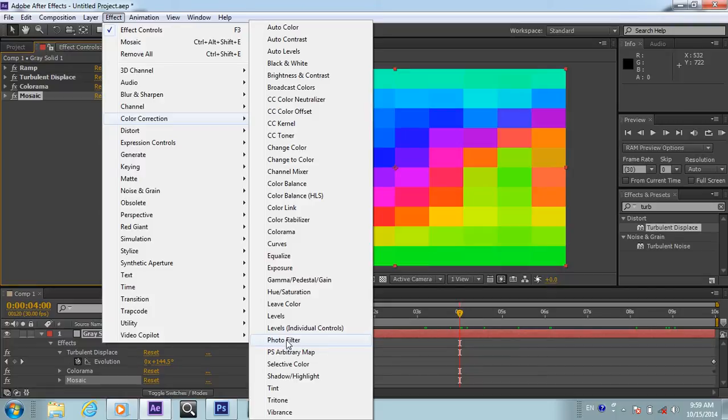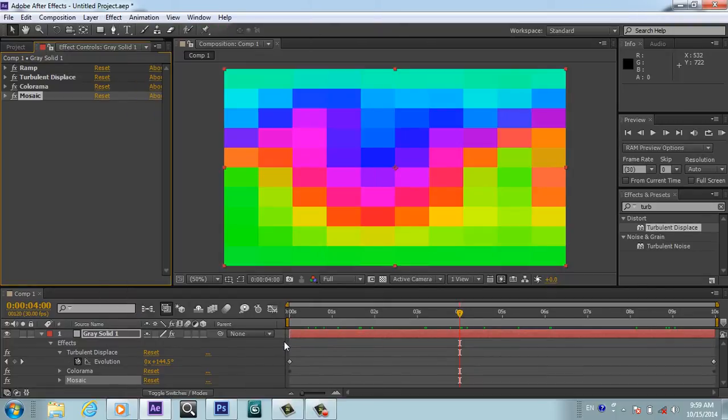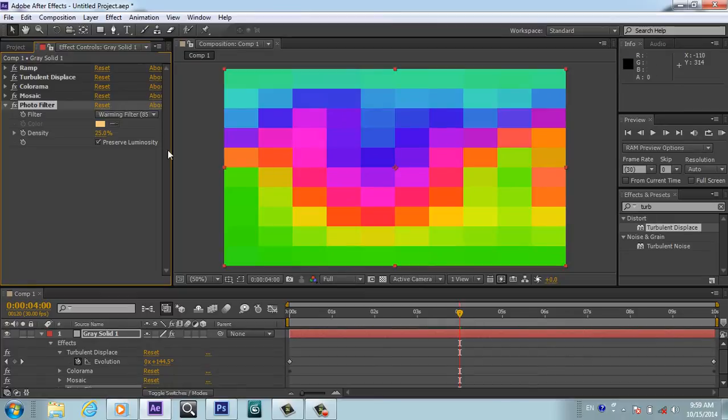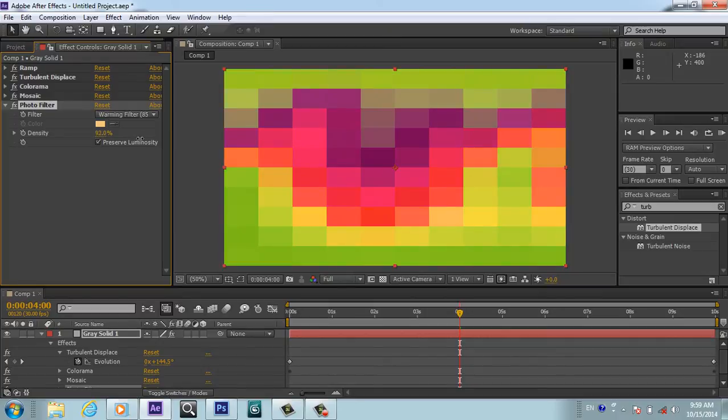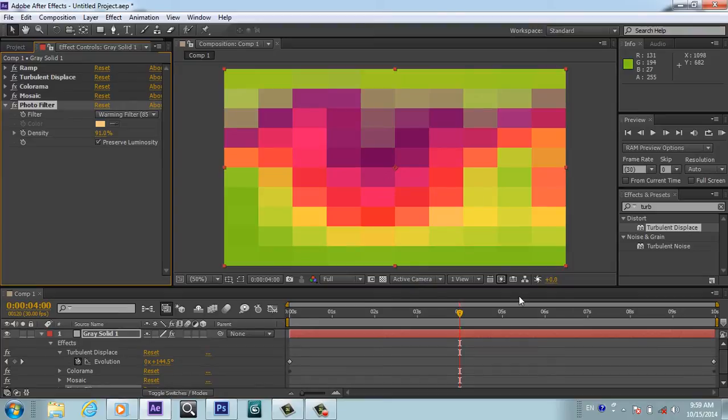I think I will get this Photo Filter also in Color Collection, Color Correction. I applied the Photo Filter and I will keep the amount around 90, 91 - something, yeah, 91.